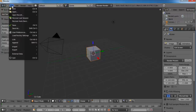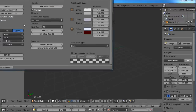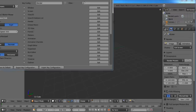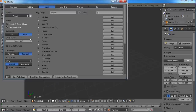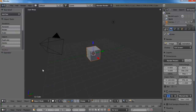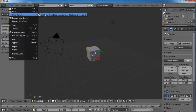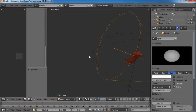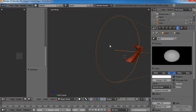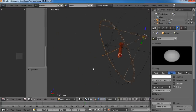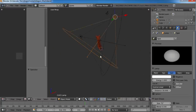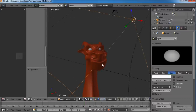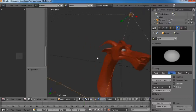Just make a new scene so I can set up my user preferences. I want to go to Input and Emulate 3 Button Mouse, and then save that as the default. So now I open Dragon and I can hold down Alt and rotate.